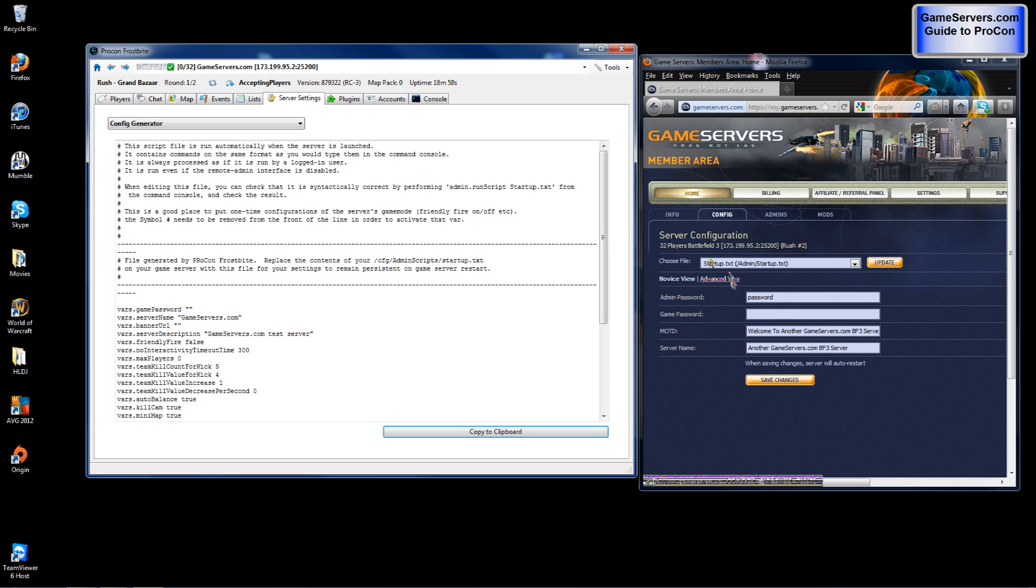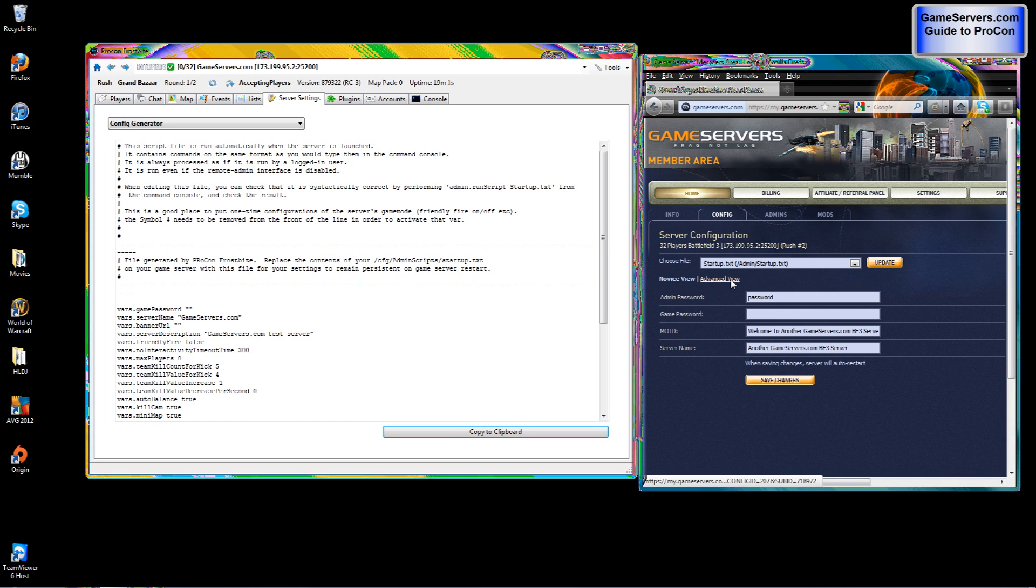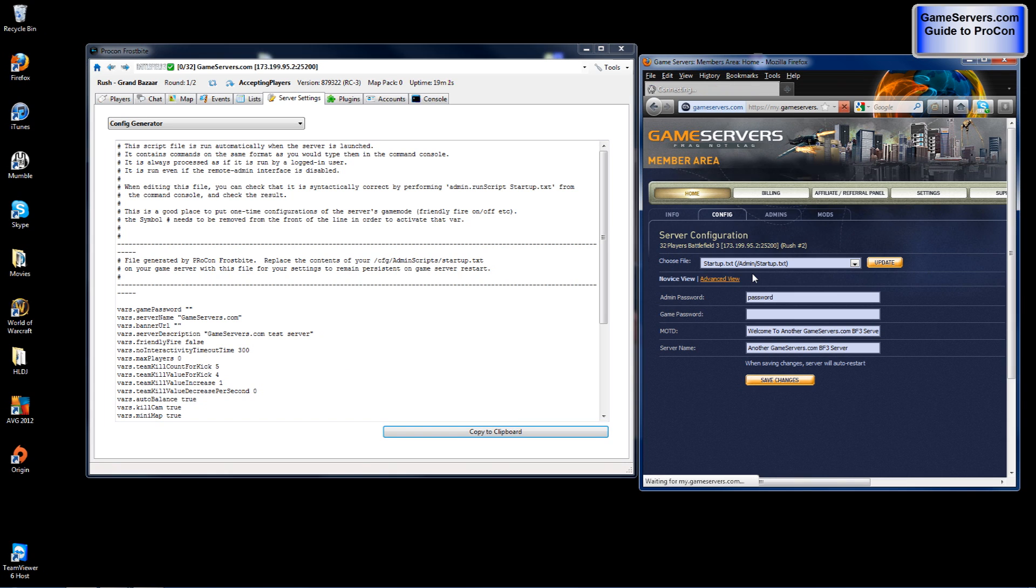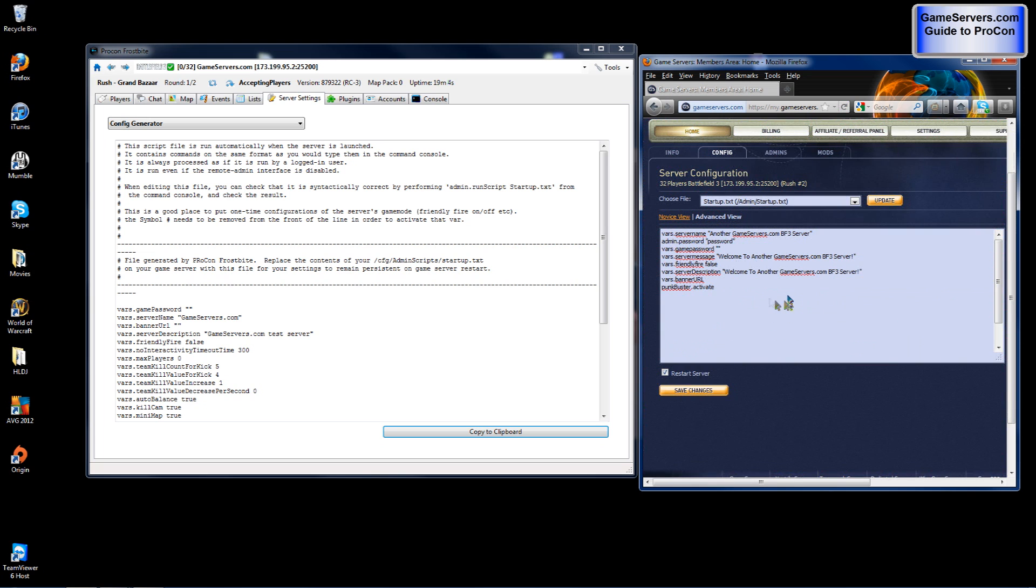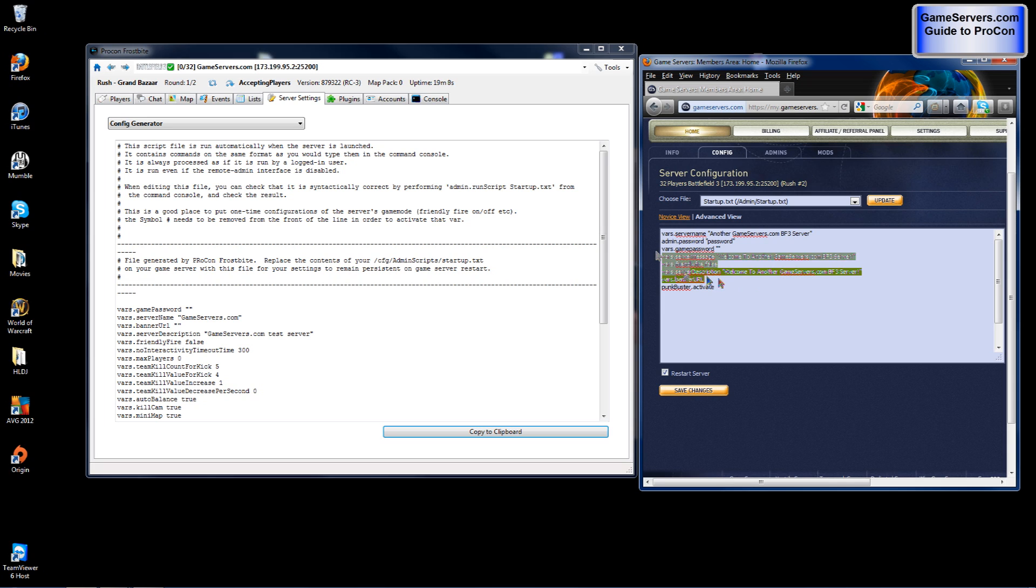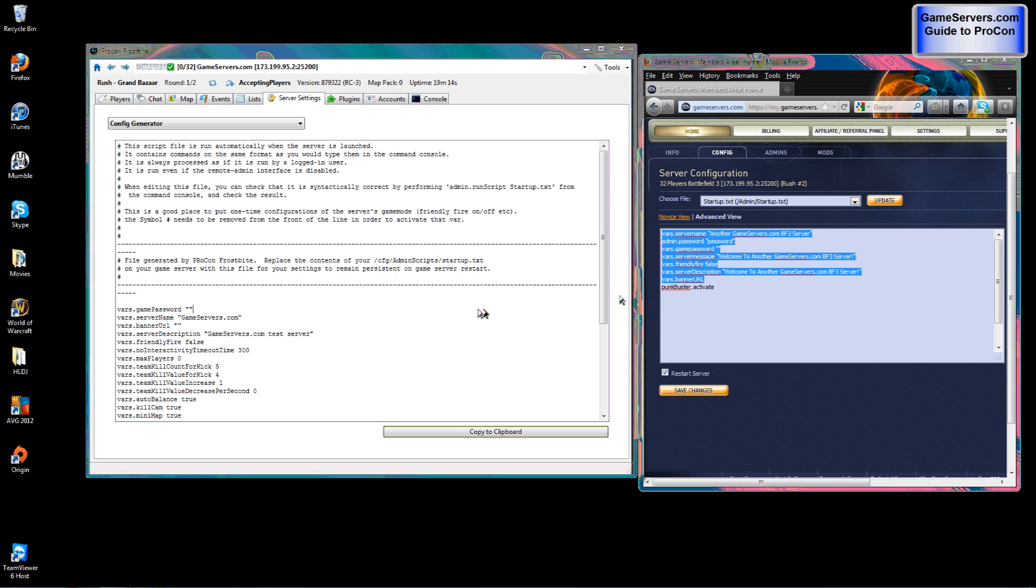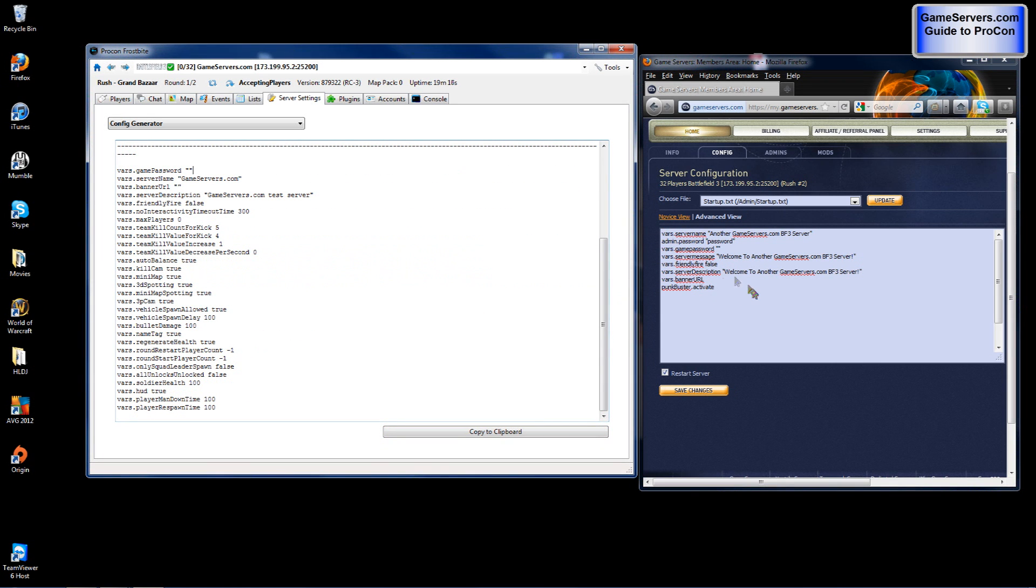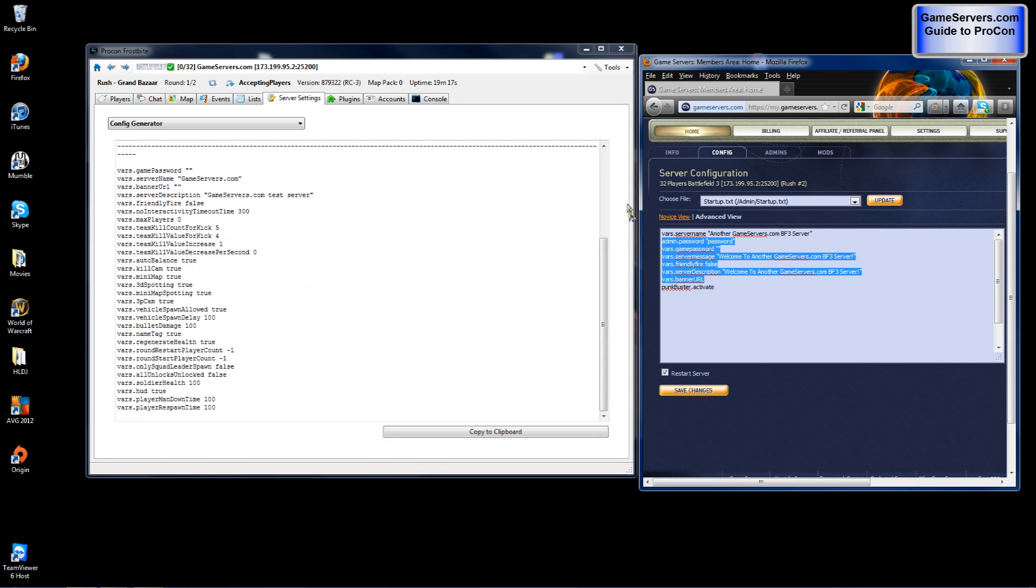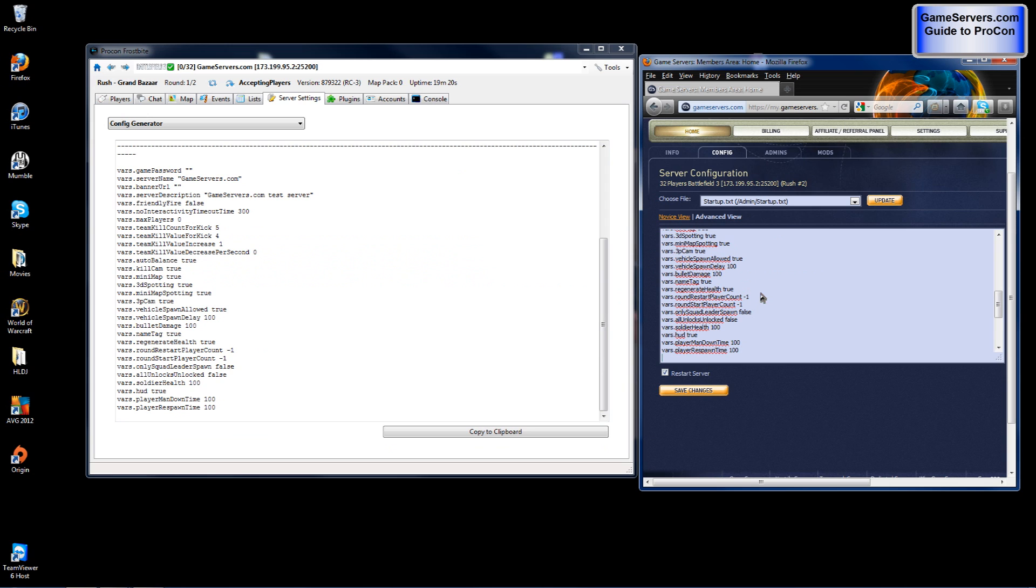Click advanced view. By default this is what you will see. You will want to select anything above punkbuster.activate. You will want to leave that in there so that your punkbuster is activated. After this you will want to click save changes.